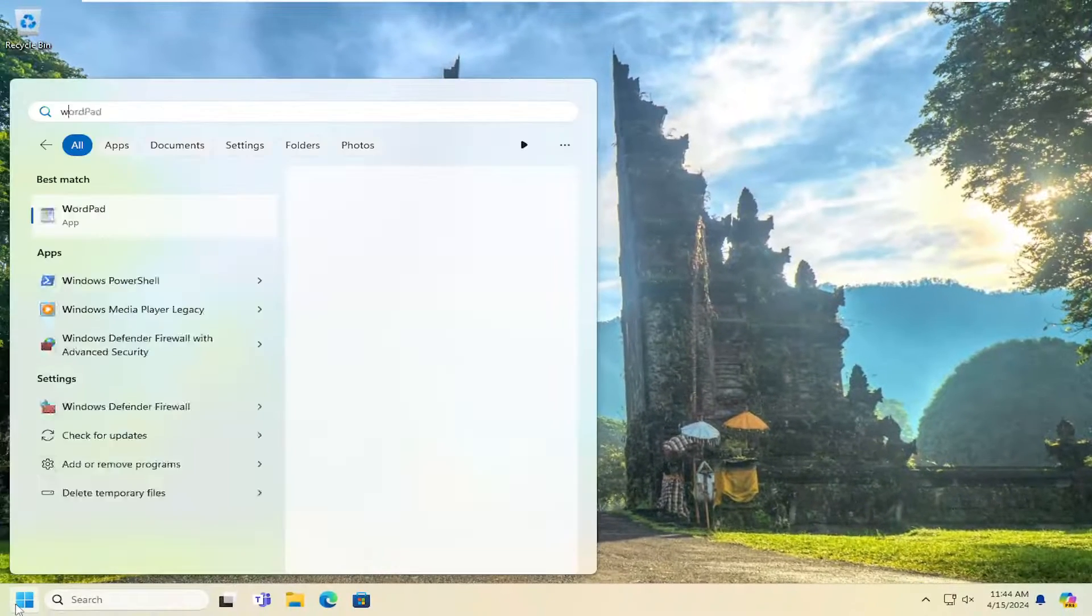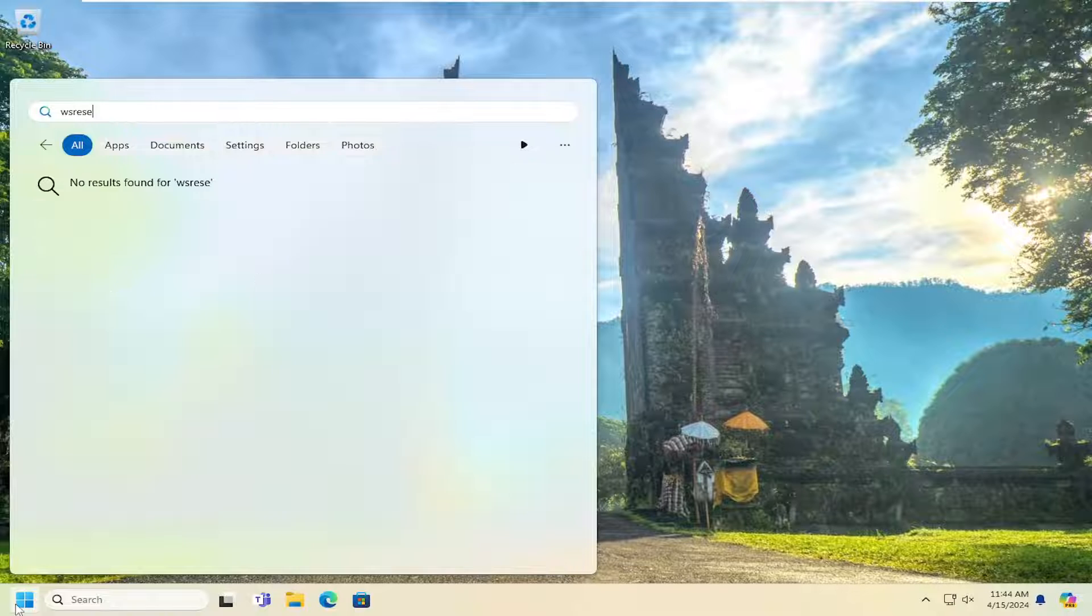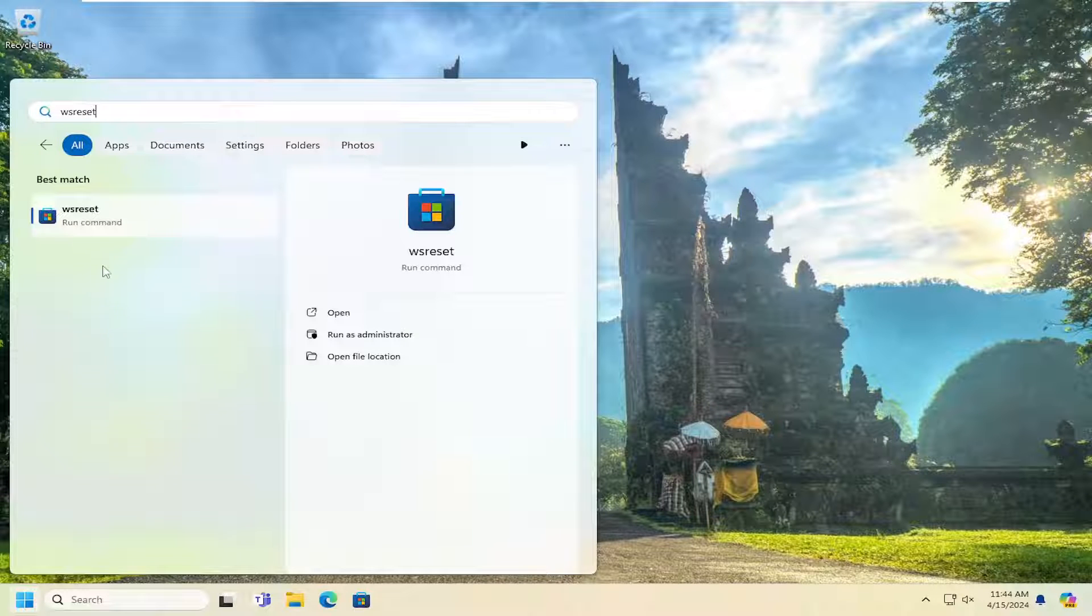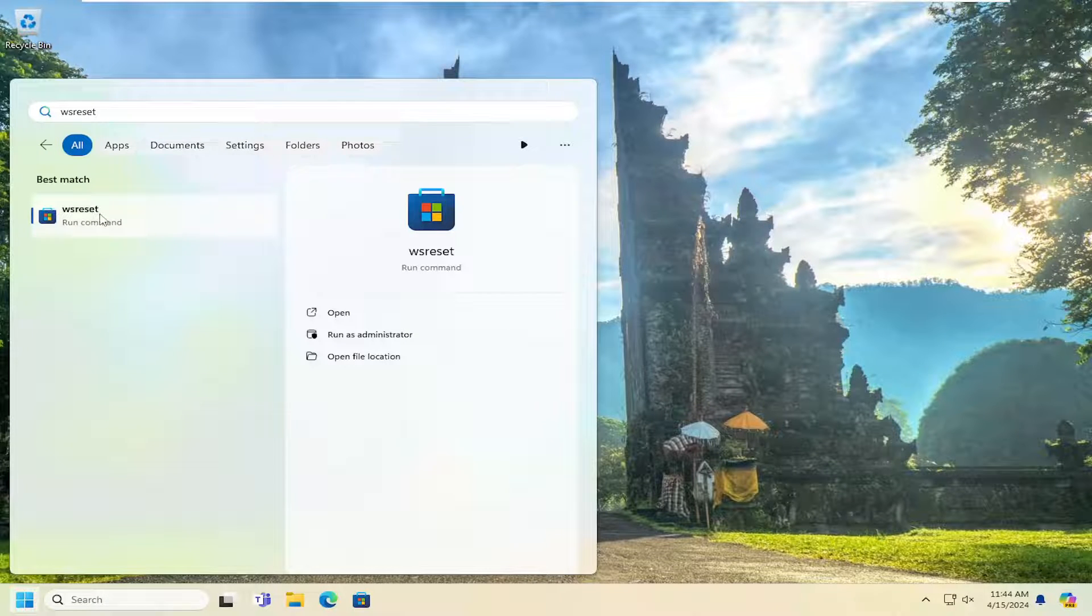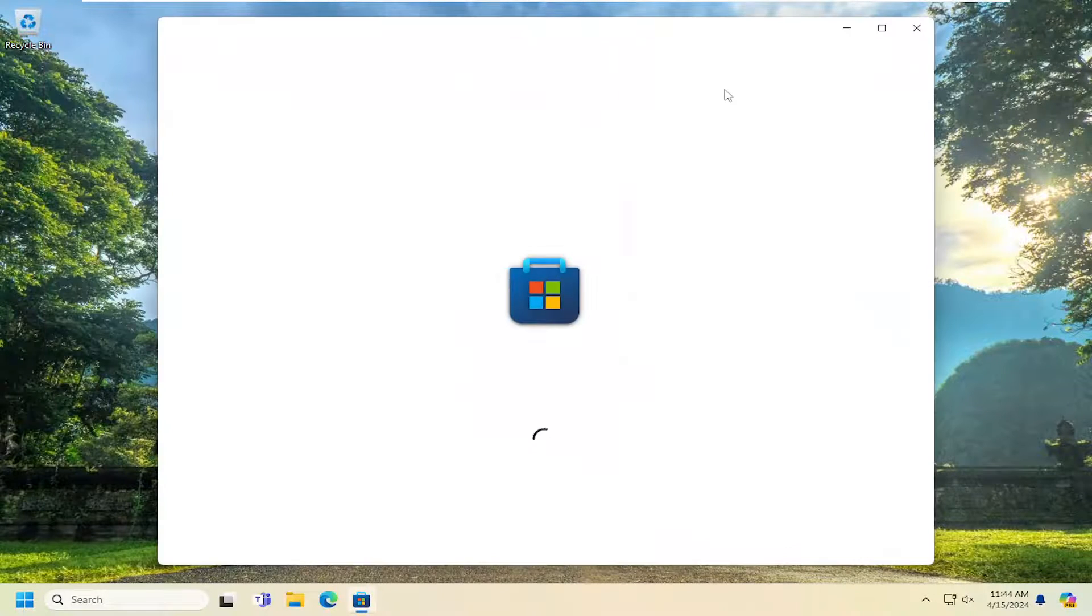Open up the search menu and type in WS reset. Best match, you're going to come back with WS reset. Go ahead and open that up.